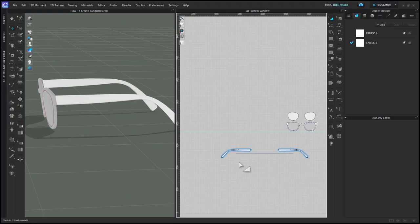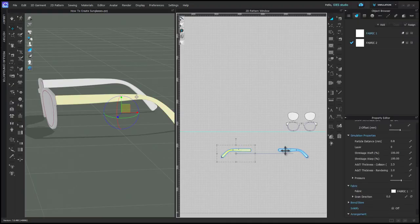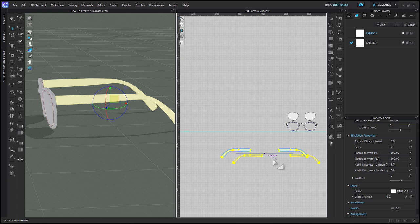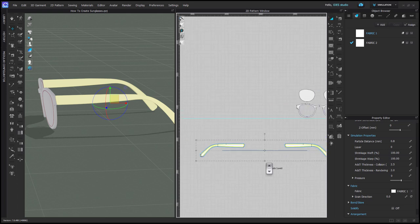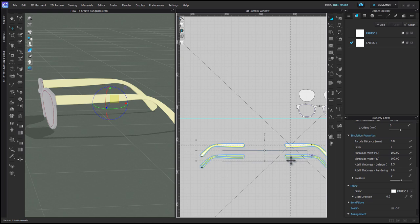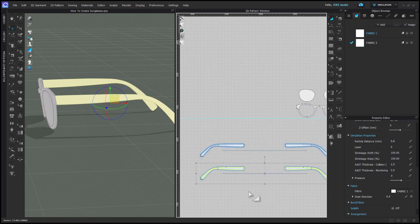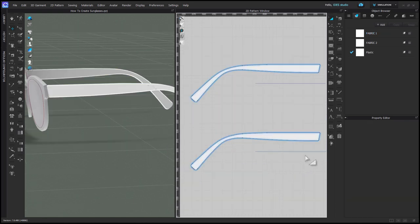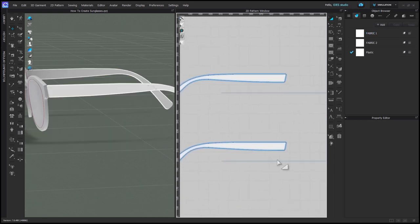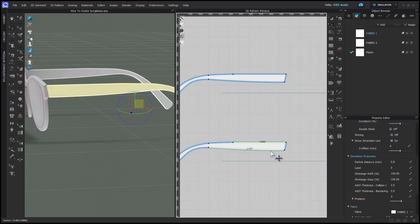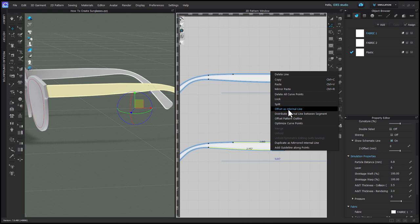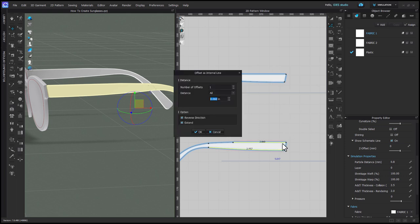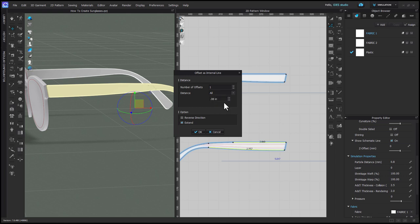To make the metal frame within the arms, you're going to copy-paste the arms and place them directly on top of the existing ones in the 2D window. That places them in exactly the same spot in 3D, and then you can move the 2D patterns. Then with edit pattern, select these two segments, right-click, and choose offset as internal line. Make sure the segments end up inside the pattern. I have to check reverse direction off, and then I enter in .08 inches.